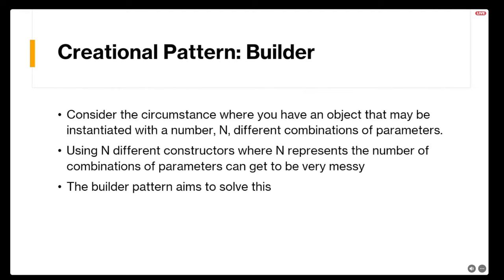Before going into the builder code example, consider the circumstance when you have an object that may be instantiated with N different combinations of parameters. You would need N different constructors, and that can be very messy. Say your object has 50 members and there are 120 different combinations — do you want to write 120 constructors? Do you want future maintainers to update 120 different constructors? Probably not. The builder pattern hopes to address this.